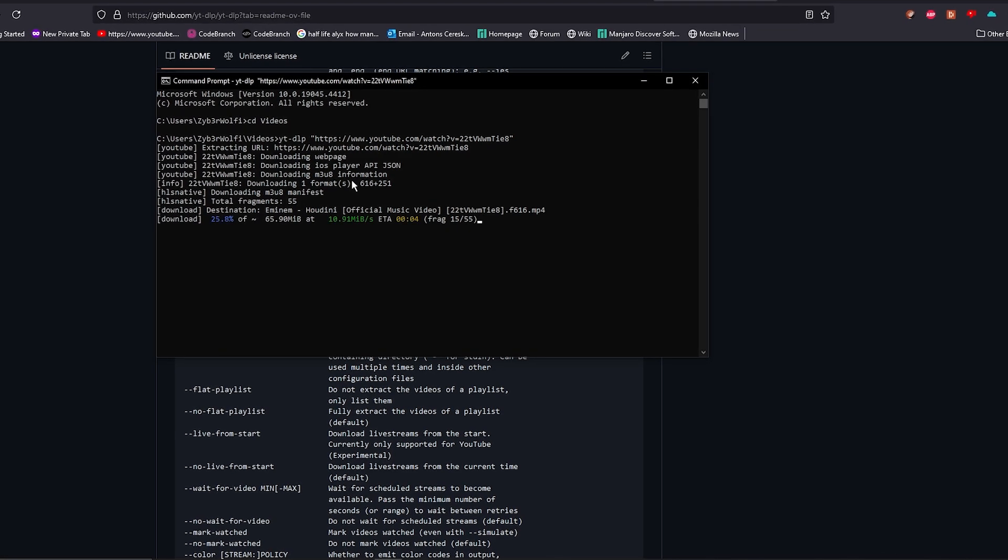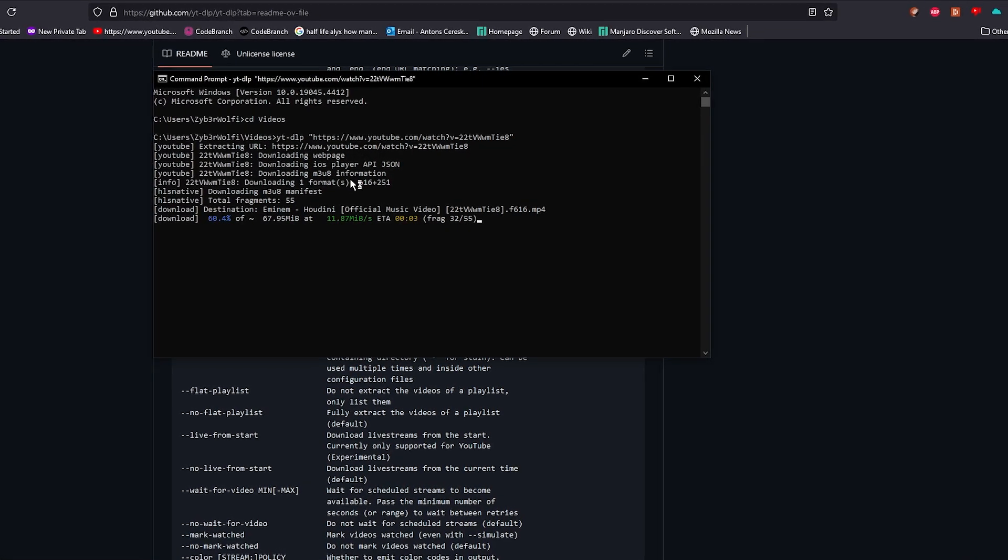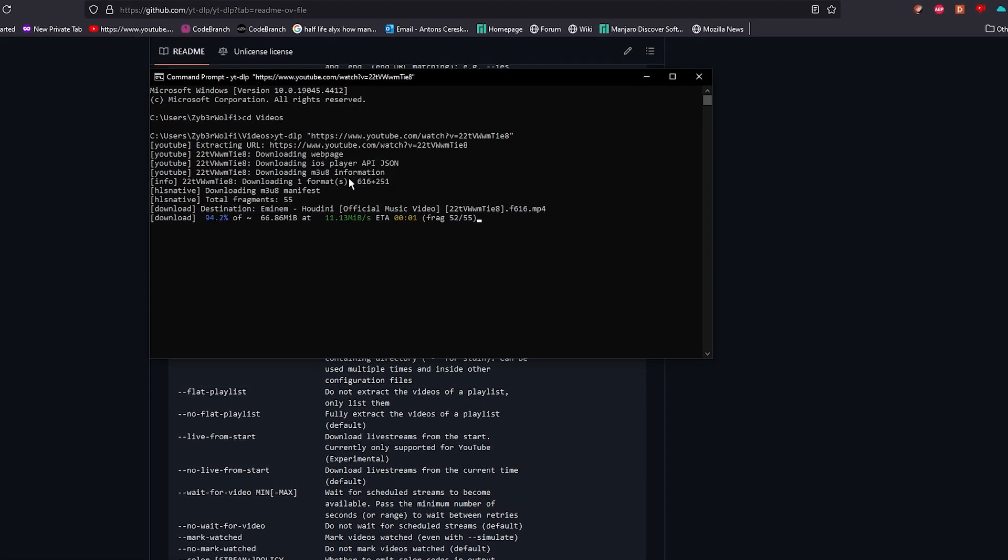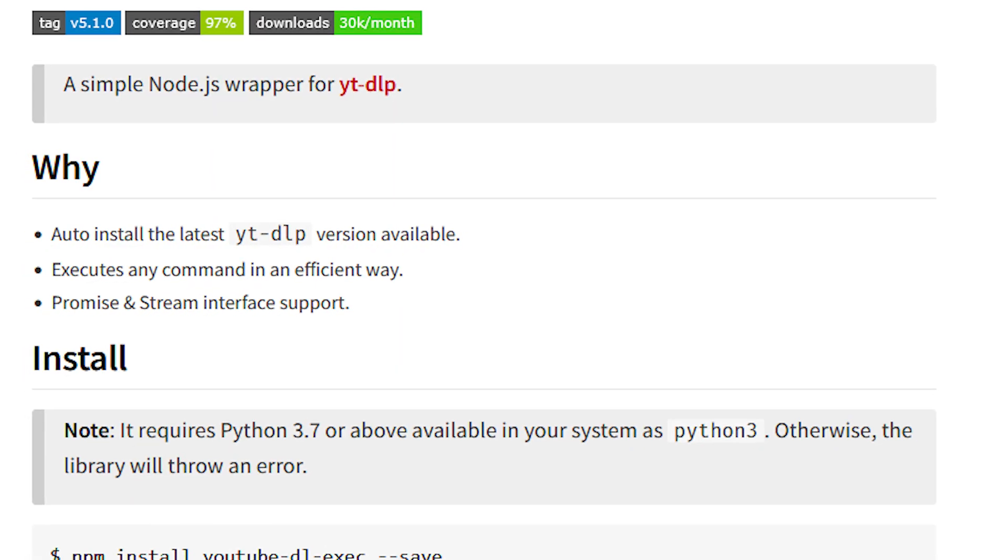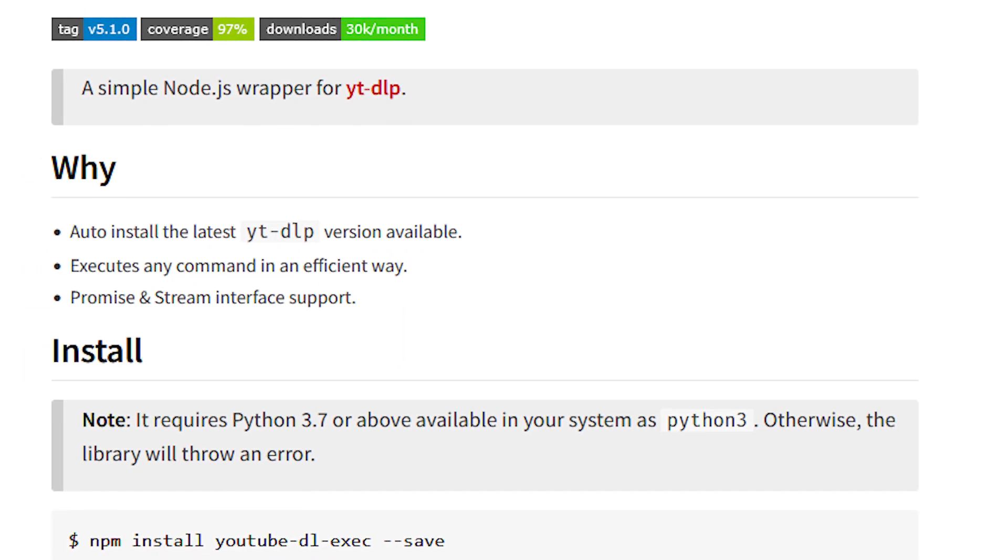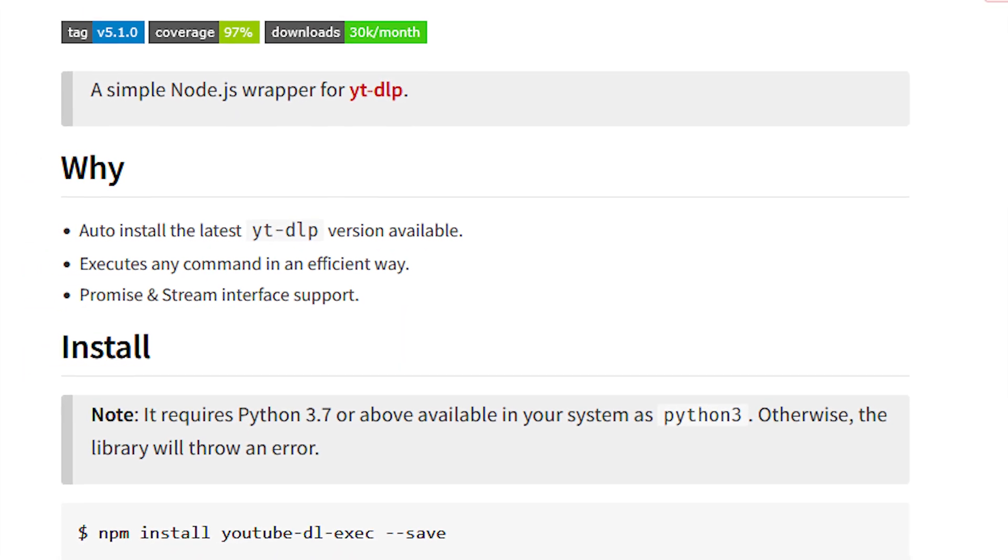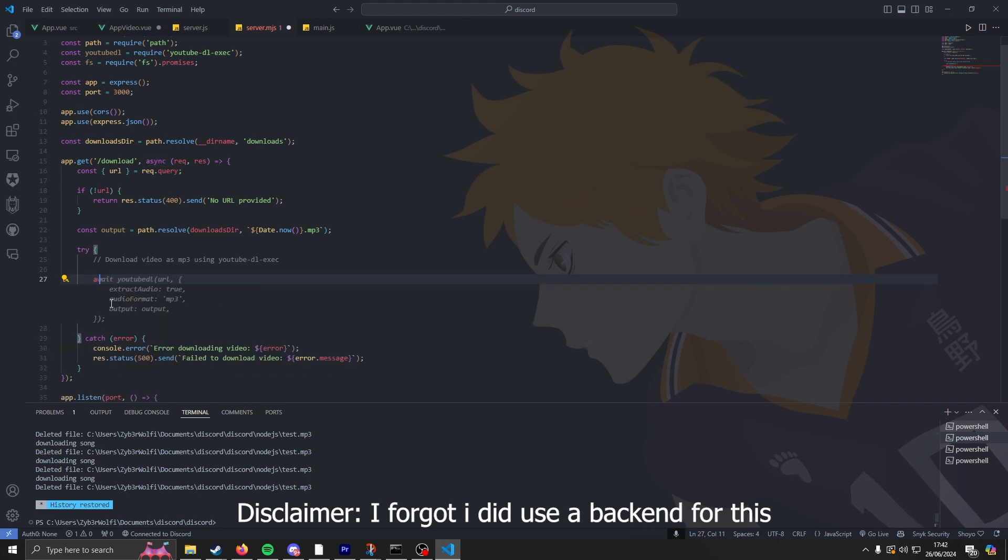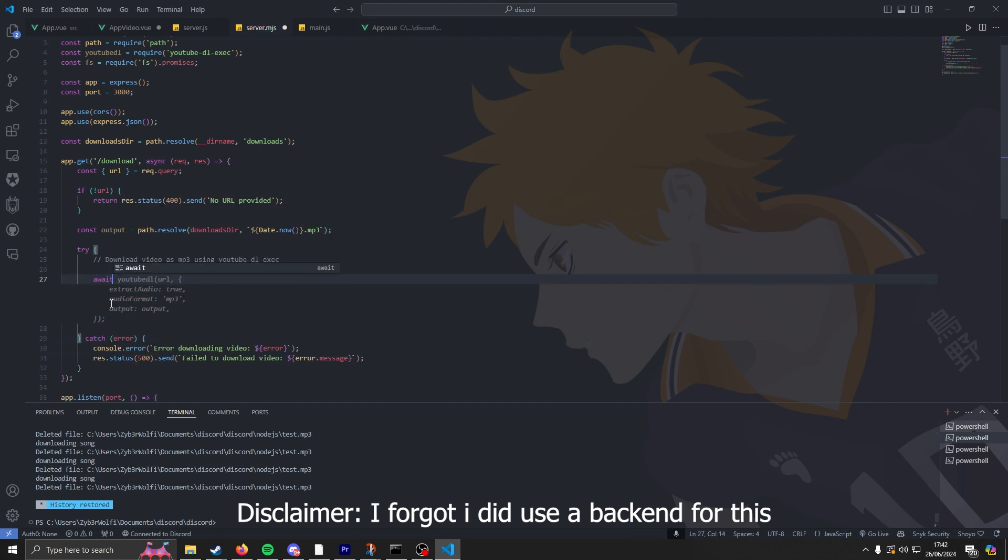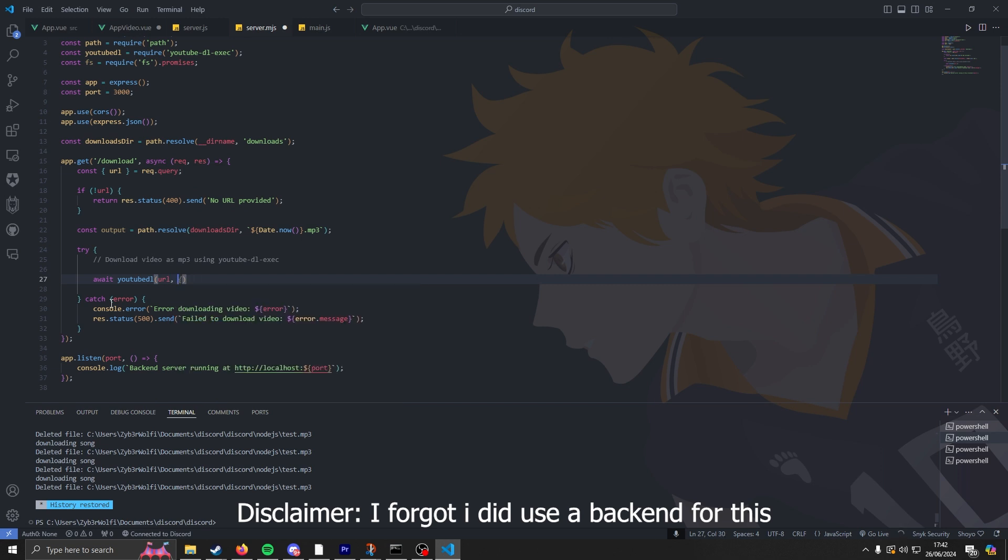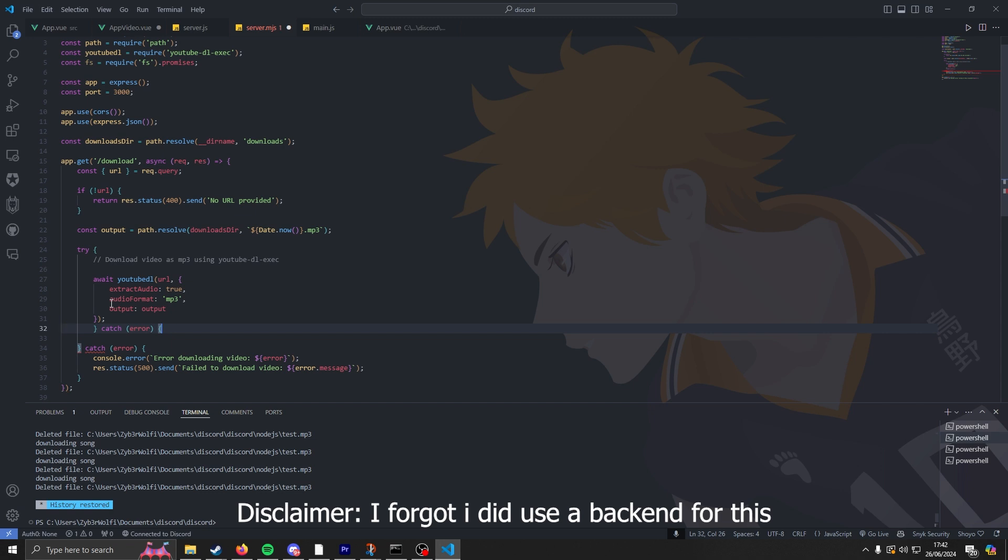However, it took me like two attempts to make this work. My first attempt I tried to find a library that could be imported into Vue.js because I didn't want to use the backend to download the video file. I quickly found out there aren't really any libraries online that work that allow you to use YouTube DLP as a JavaScript library because I constantly got this error which irritated me.